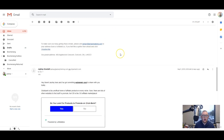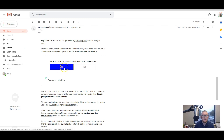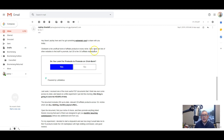Let me show you what this looks like out in the wild. Here is an email that I recently sent out to my list to prep them for an affiliate promotion I was running. As you can see, it says 'Do you look for products to promote on Clickbank? Yes or no.' At the bottom it says powered by Let Mailbox — you're able to remove that with a different package. If they click yes, they'll be taken to a custom landing page where you can talk more about Clickbank products, and if they click no, they can be taken to a different landing page relevant to your campaign.